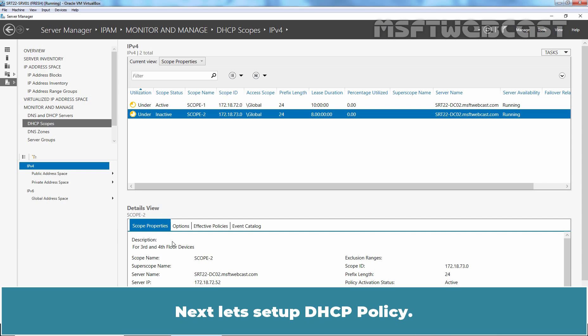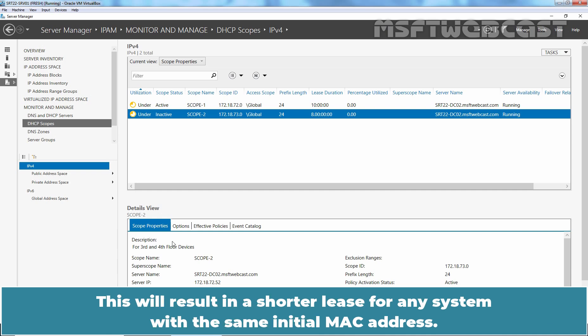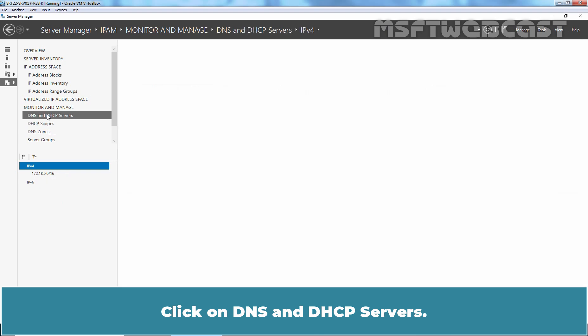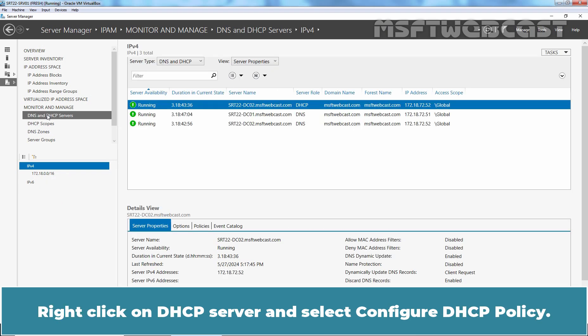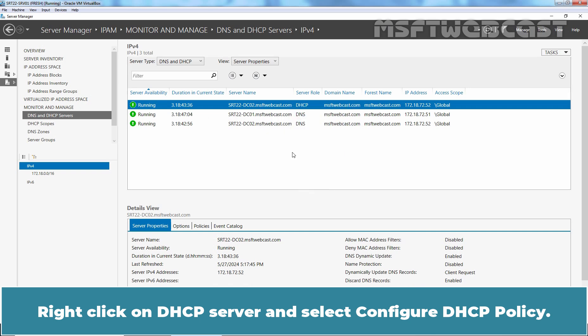Next, let's setup DHCP policy. We want to setup DHCP policy for MAC address's lease times. This will result in a shorter lease for any system with the same initial MAC address. Click on DNS and DHCP servers. Right click on DHCP server and select Configure DHCP Policy.